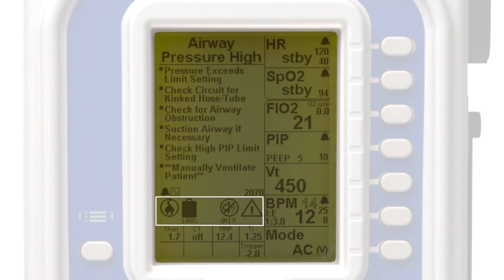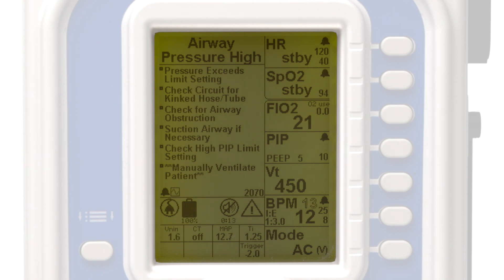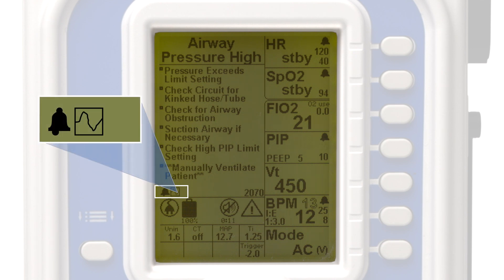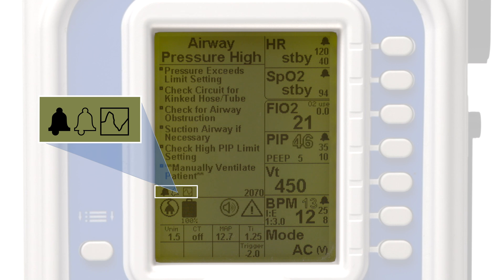Directly below the Smart Help message area is the icon tray, which displays key icons and notifications. In the small row at the top of the icon tray, an alarm bell will appear indicating an active alarm. The number of bells corresponds to the number of currently active alarms. A solid bell indicates the current alarm that is displayed on screen, and an outlined bell indicates additional alarms that are active but not currently displayed.